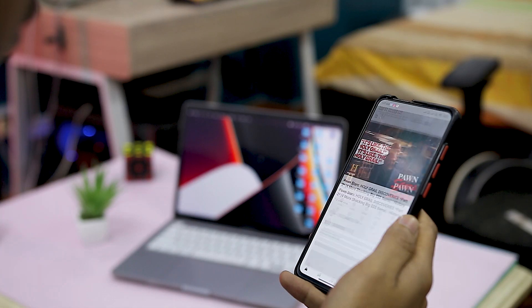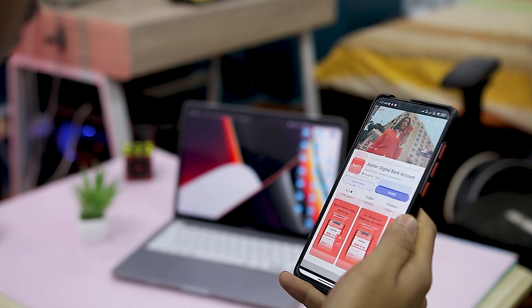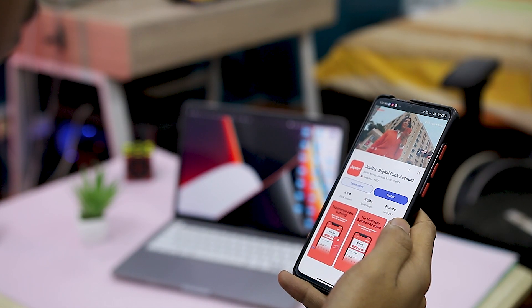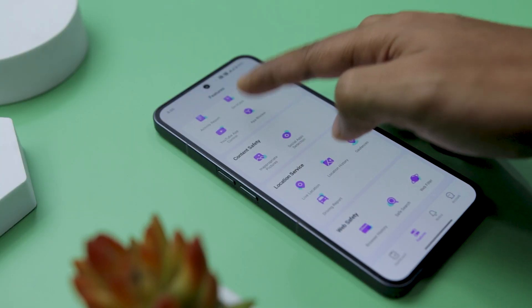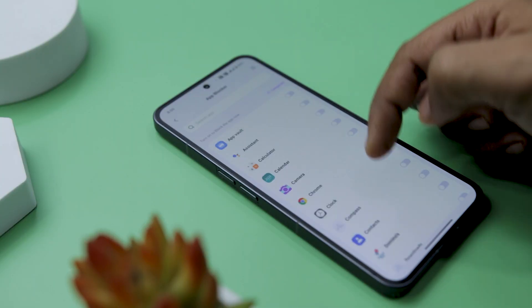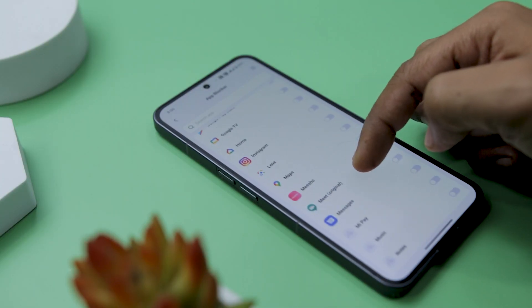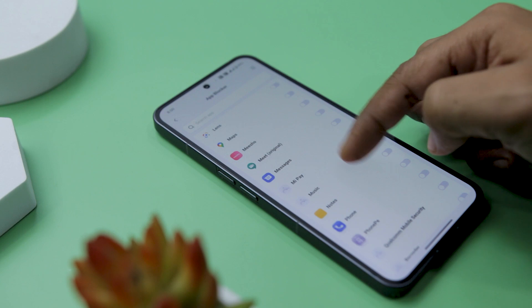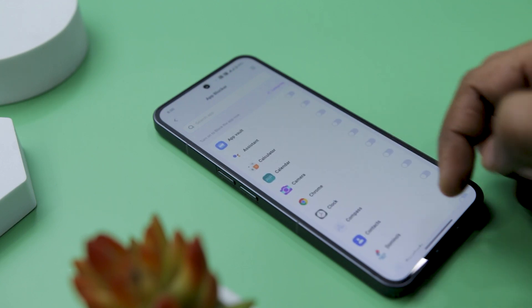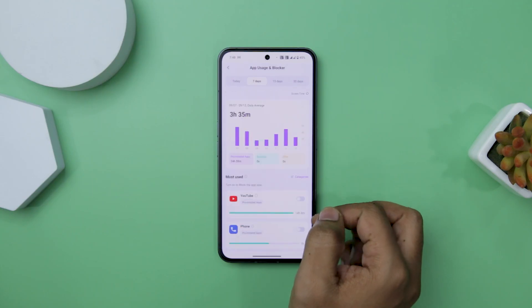The next amazing feature FamiSafe has to offer is the App Blocker. This app lets you block any app on your kid's phone either permanently or for a short duration, such as during study or sleep time.